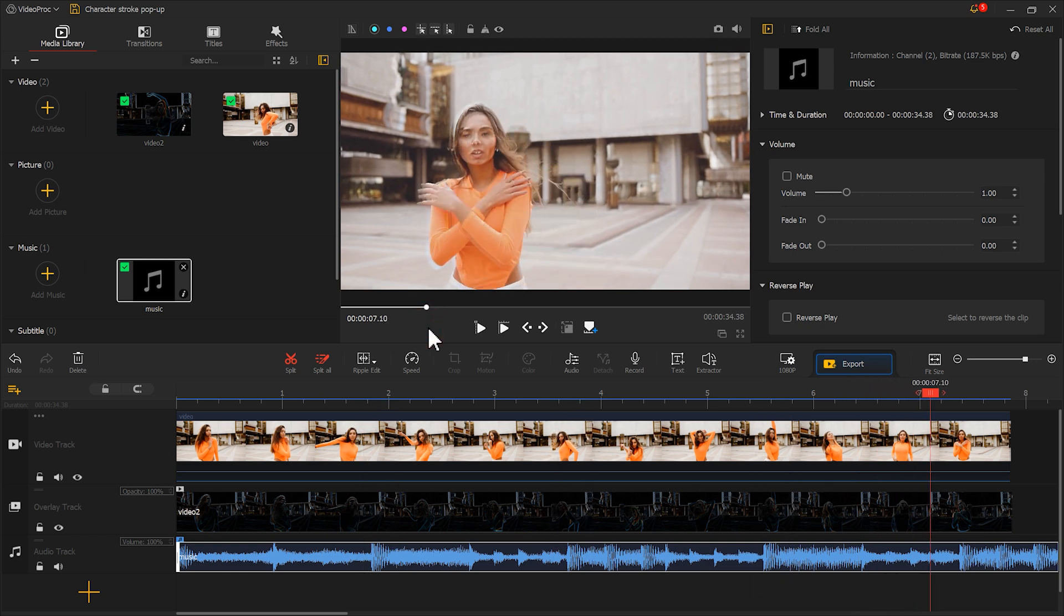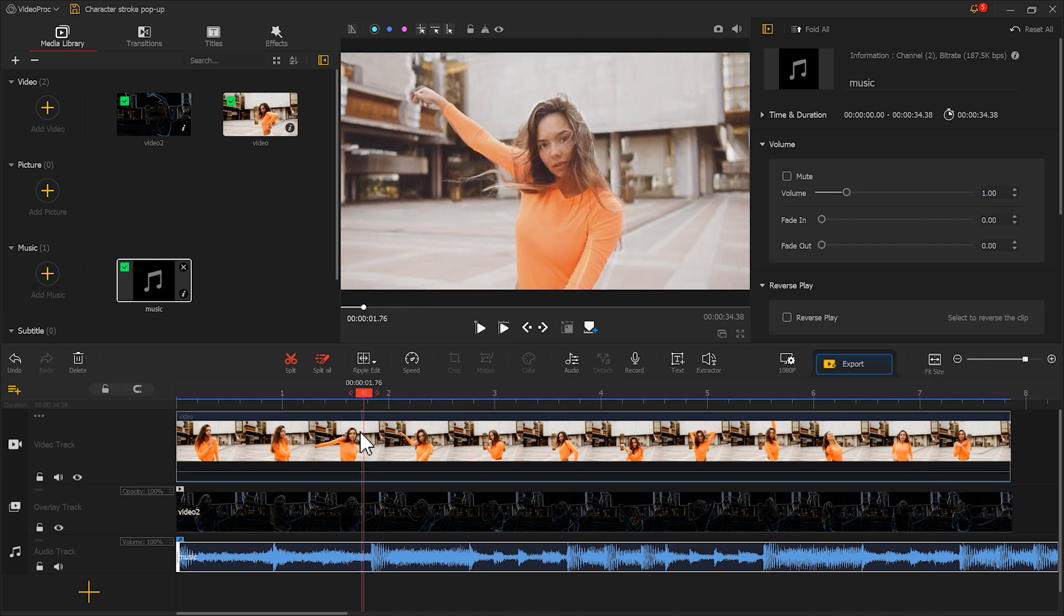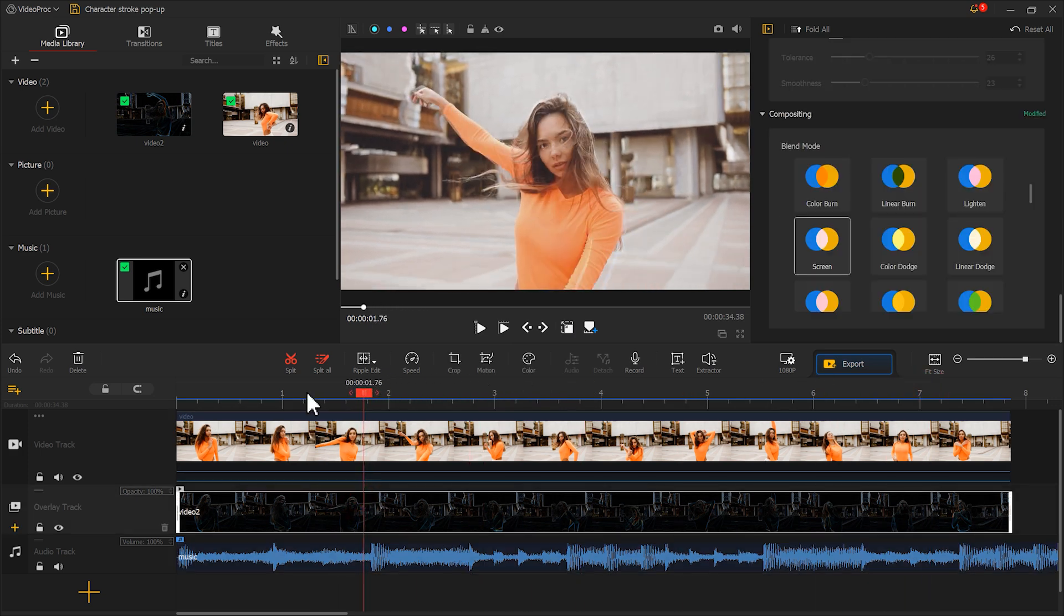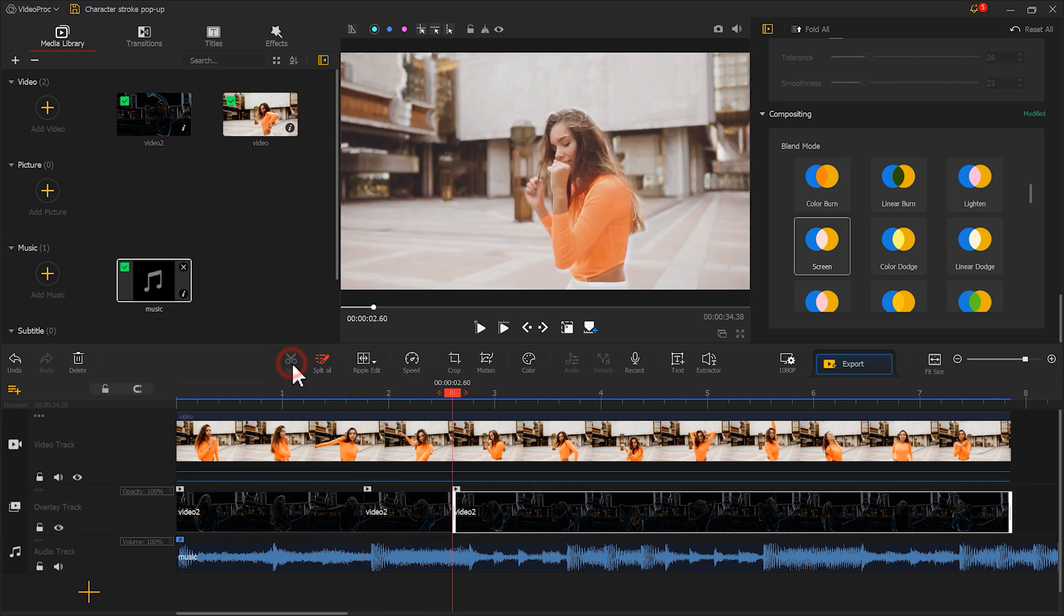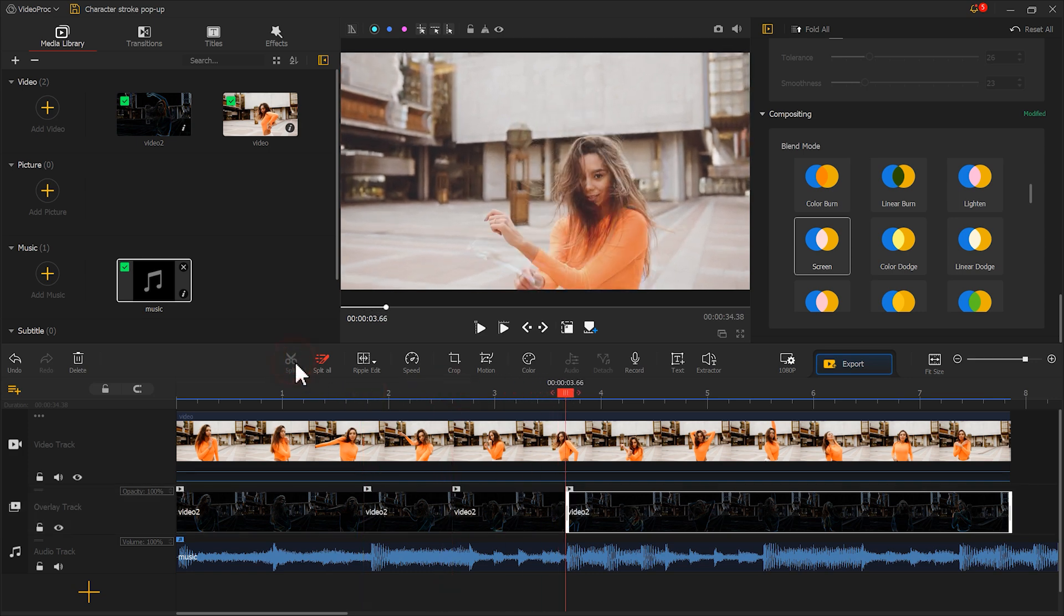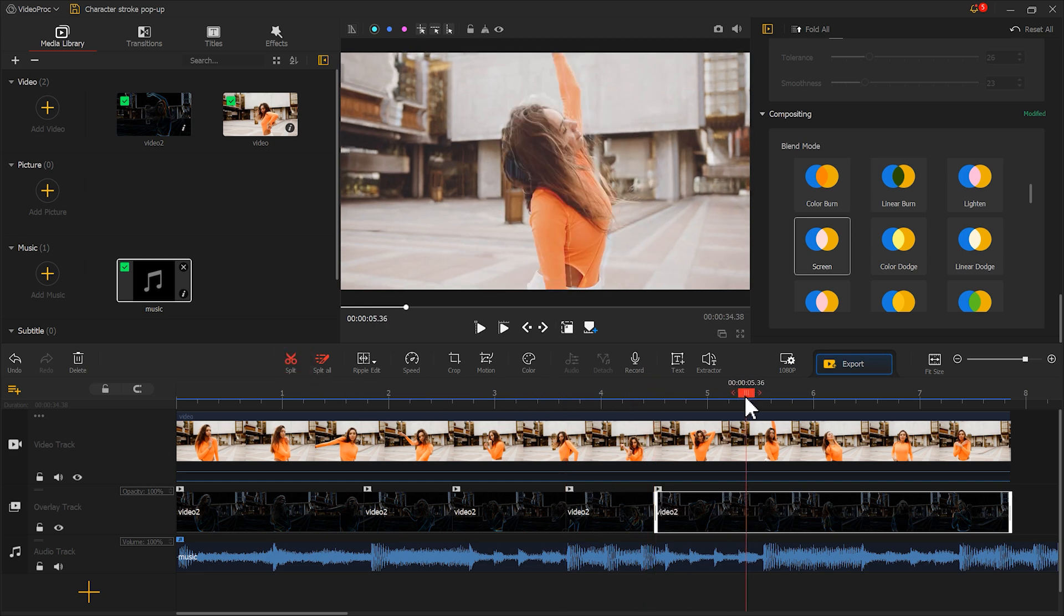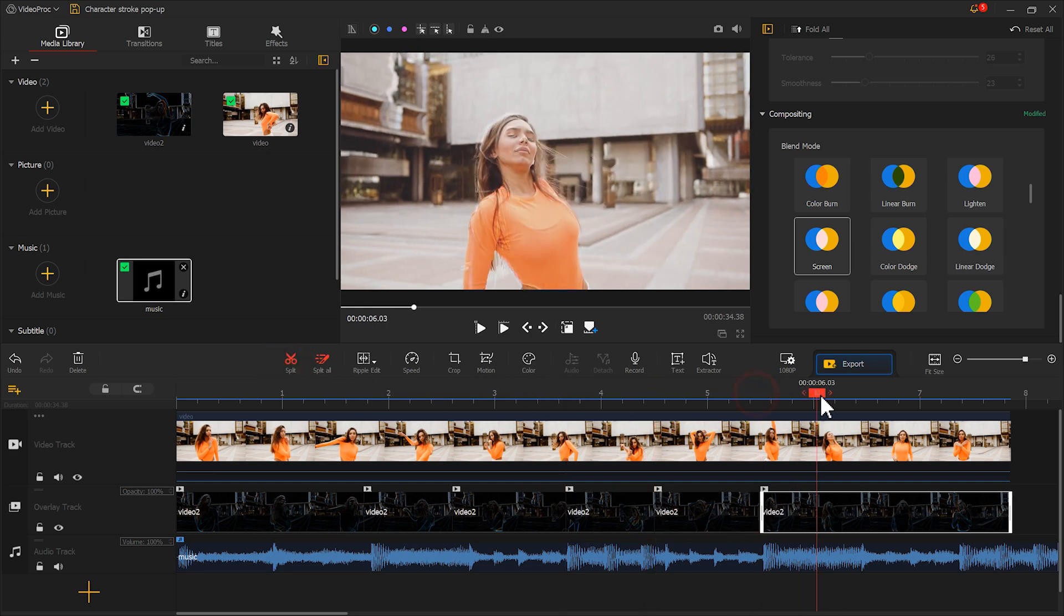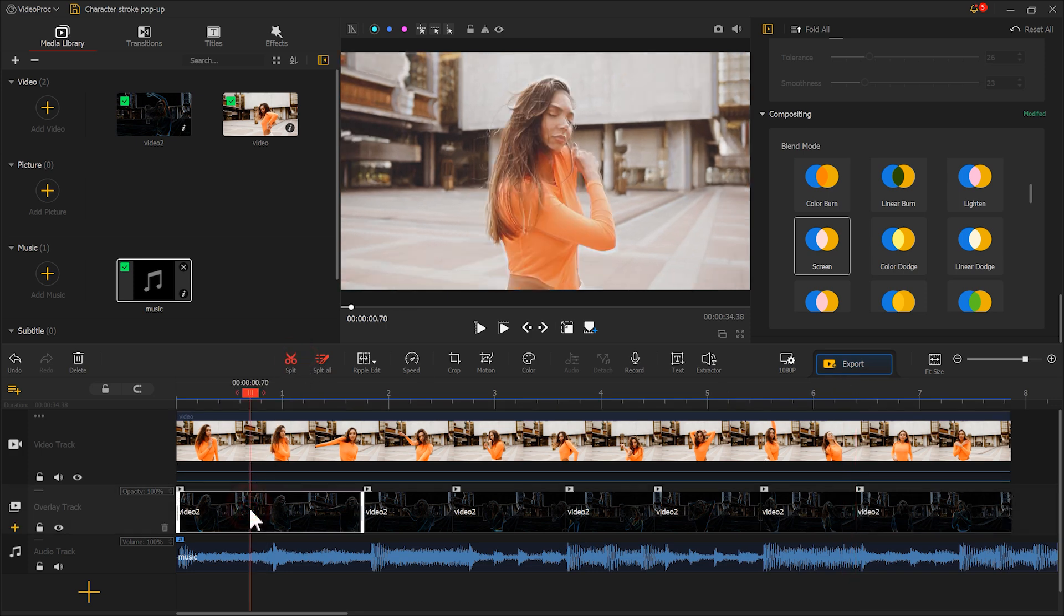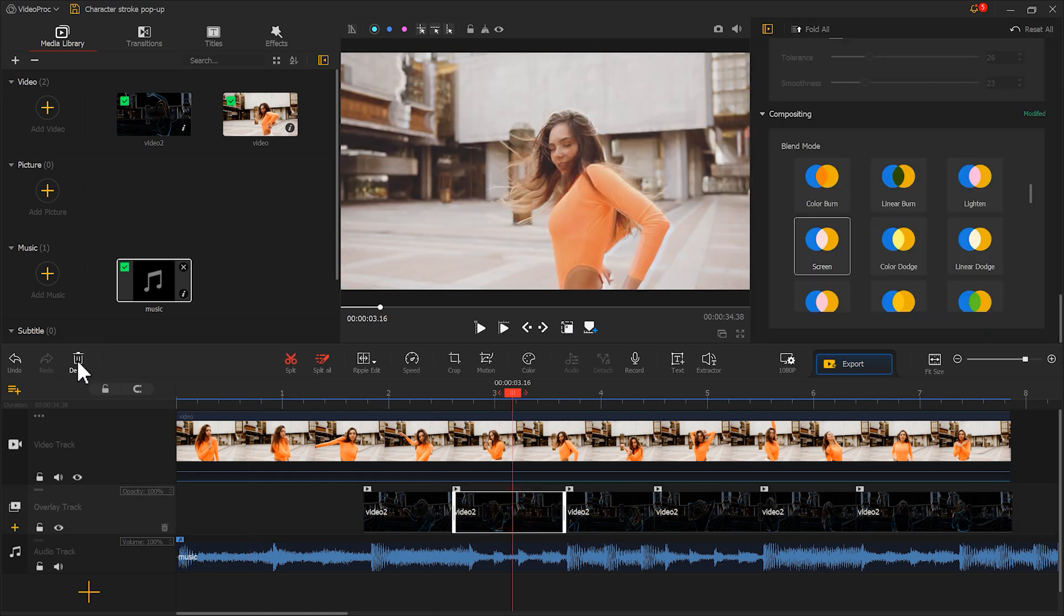Then cut the material on the overlay track at the positions of the accents like this. Then delete excess footage and keep only the footage of the accent parts.